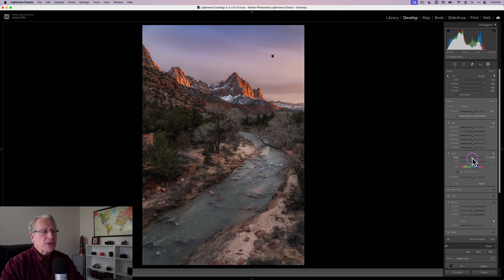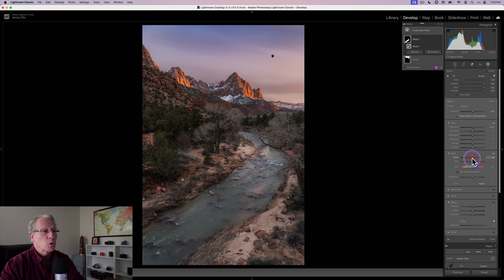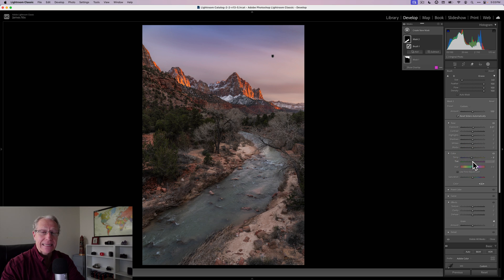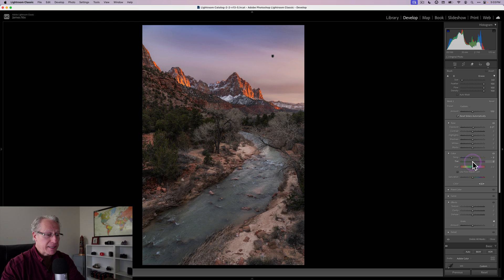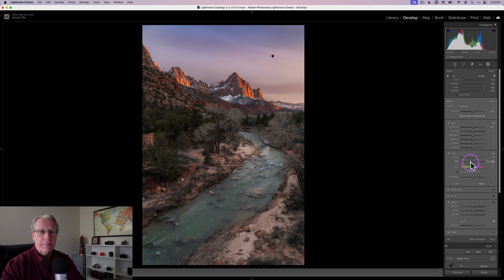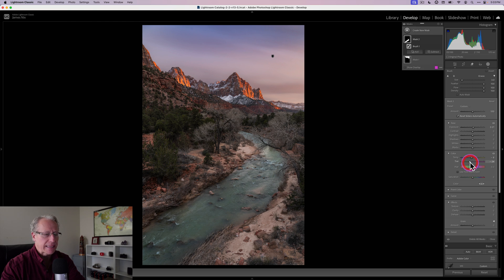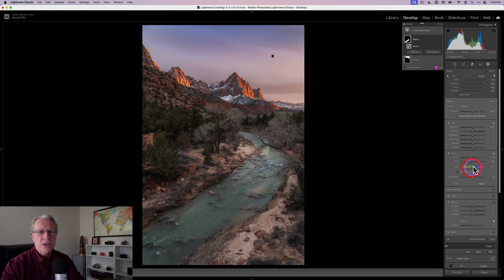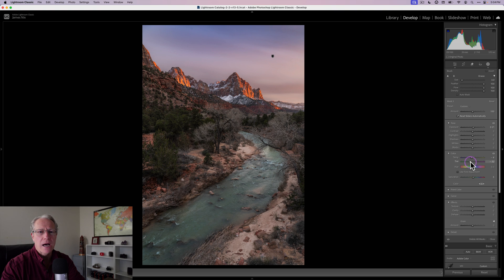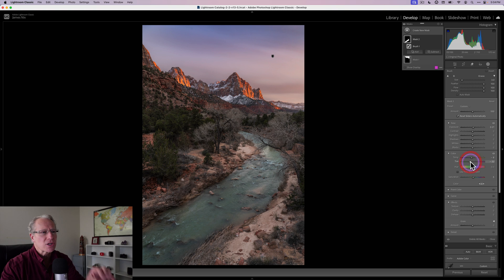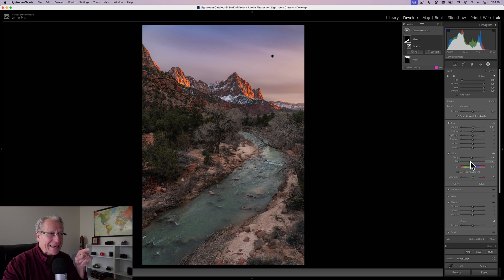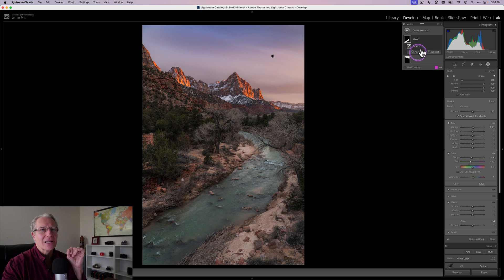So one of the things I want to do is accentuate that color of that water. So I'm actually going to cool it off. And usually what I'm doing with a tint in skies especially is going to the right. But in this case, the water, it is kind of green. So I'm going to go a little bit left. So maybe like a negative 22, 24 it looks like. And I'm going to add a little bit of saturation. I tend not to do a lot with the saturation sliders, but sometimes if I'm really targeted, like in this case, I'll use them just a little bit.